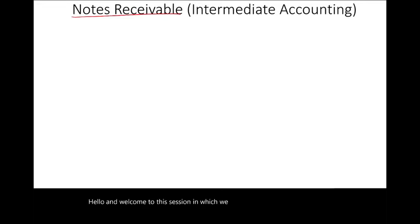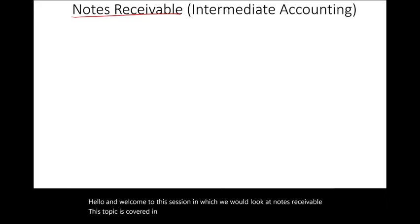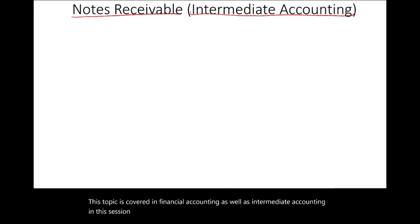Hello, and welcome to this session in which we will look at notes receivable. This topic is covered in financial accounting as well as intermediate accounting. In this session, we will cover this topic from an intermediate accounting perspective.